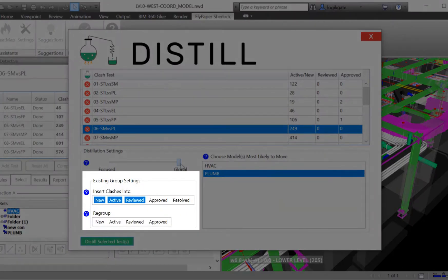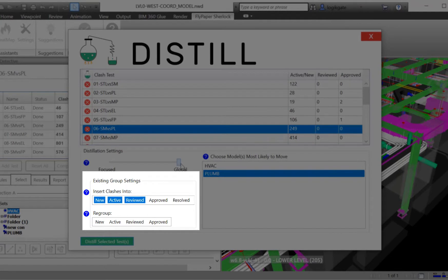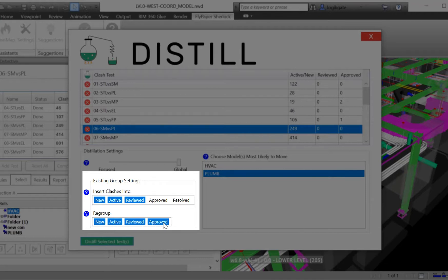By default, Distill will never explode any existing groups, which is useful for when you receive model updates. To change this behavior, there are flags you can set for each test to tell Distill to explode and regroup existing groups with specific statuses.